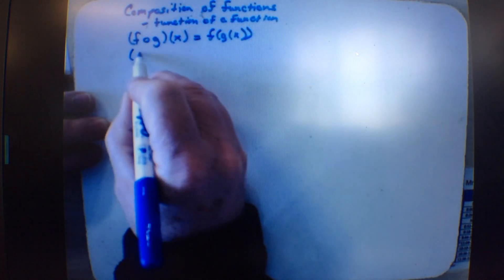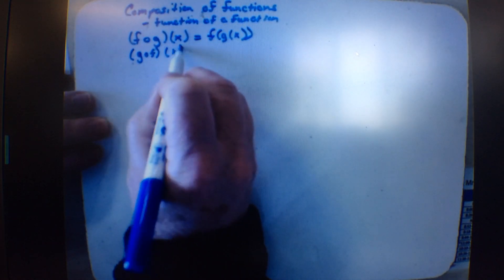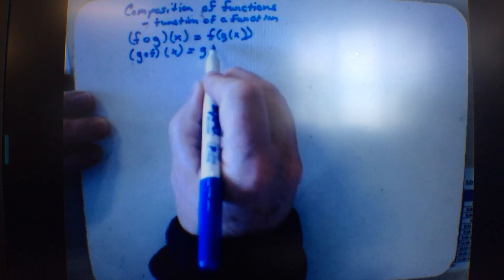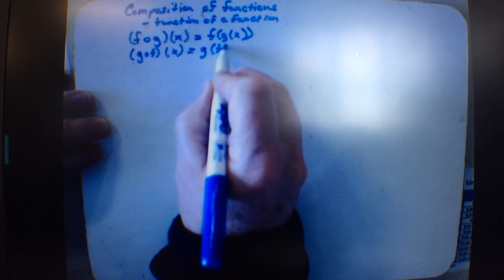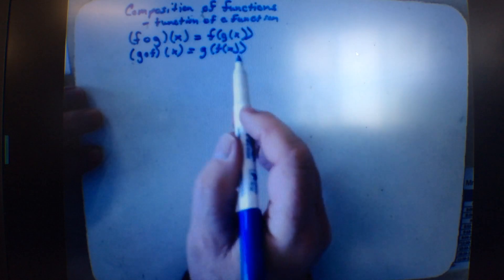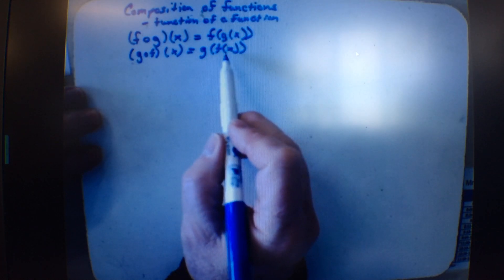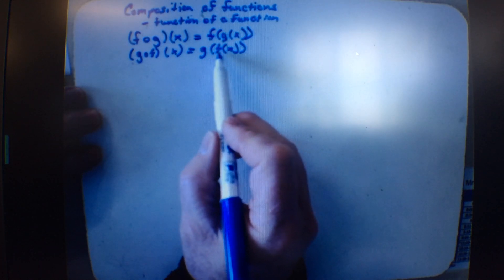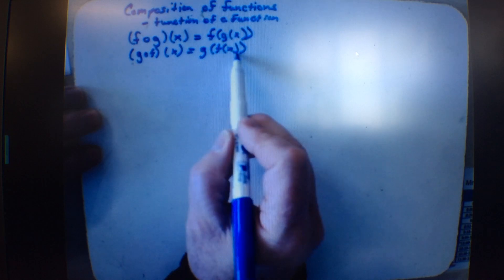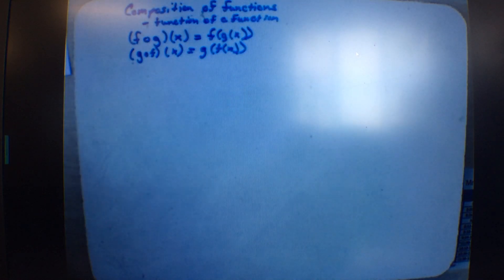If I turn it around, some kids call this 'goth' — it is g of f of x. This is taking the value of x, putting it into the f function, taking that answer and putting it into the g function. So they are completely reverse of each other.